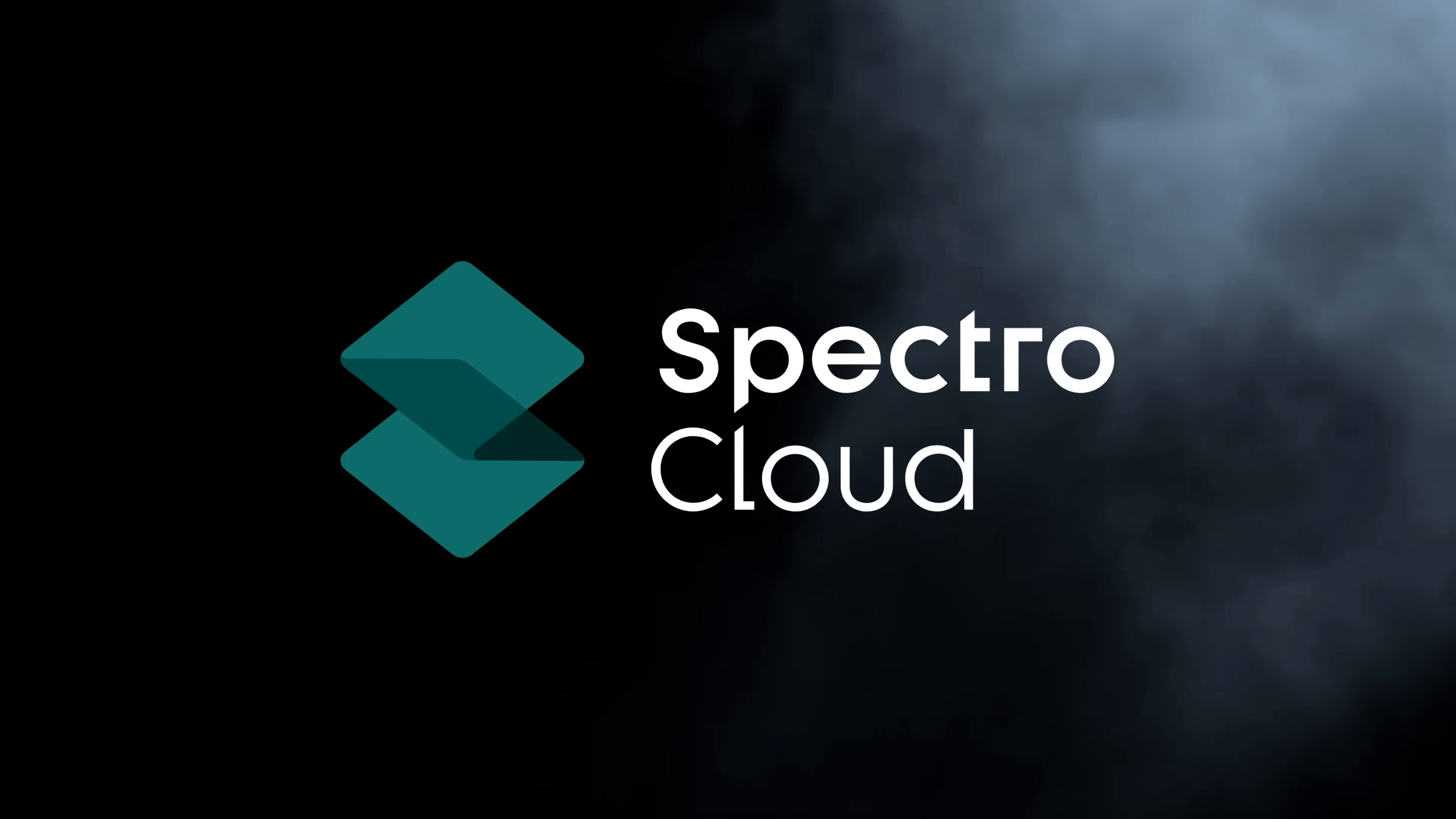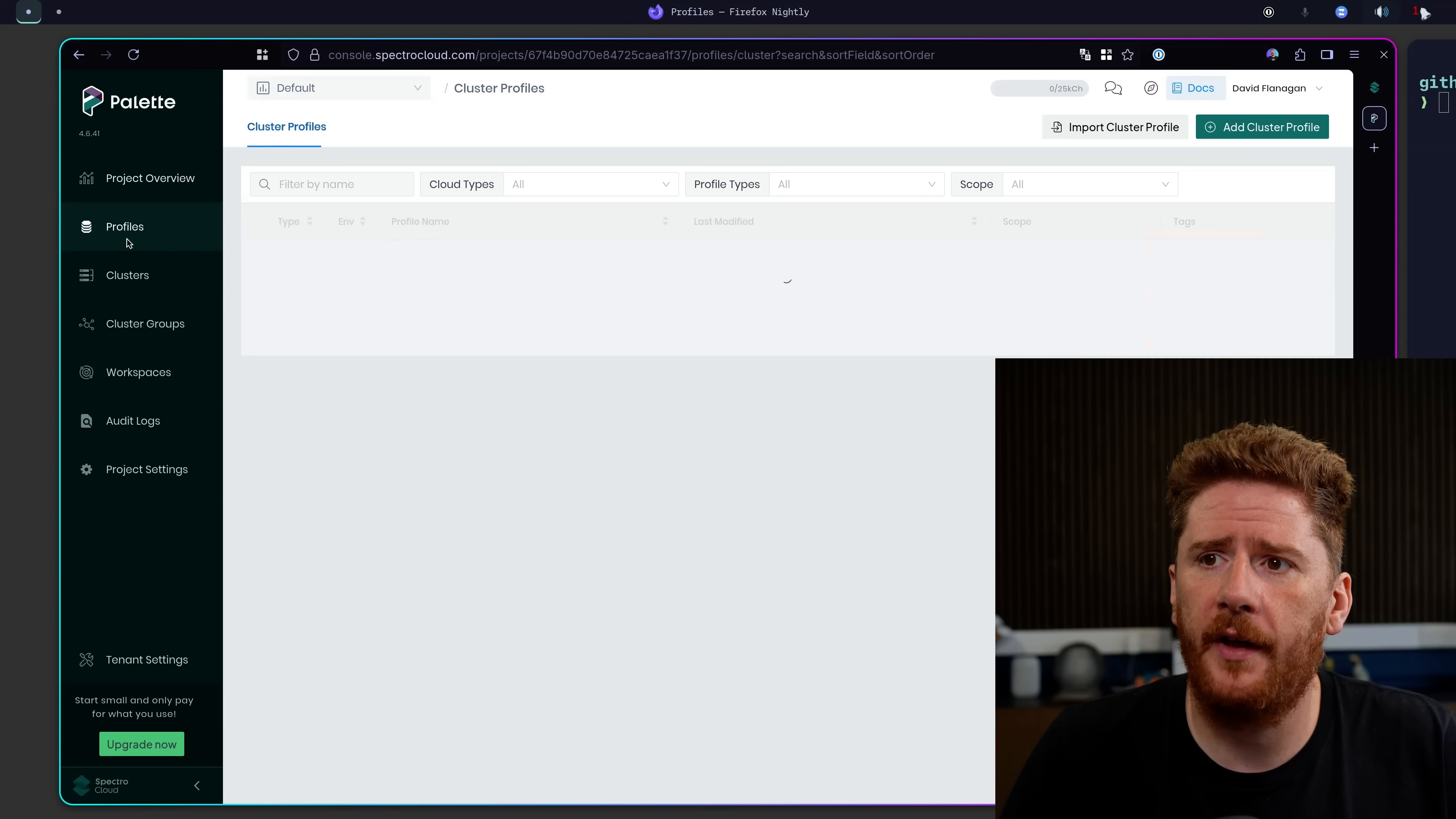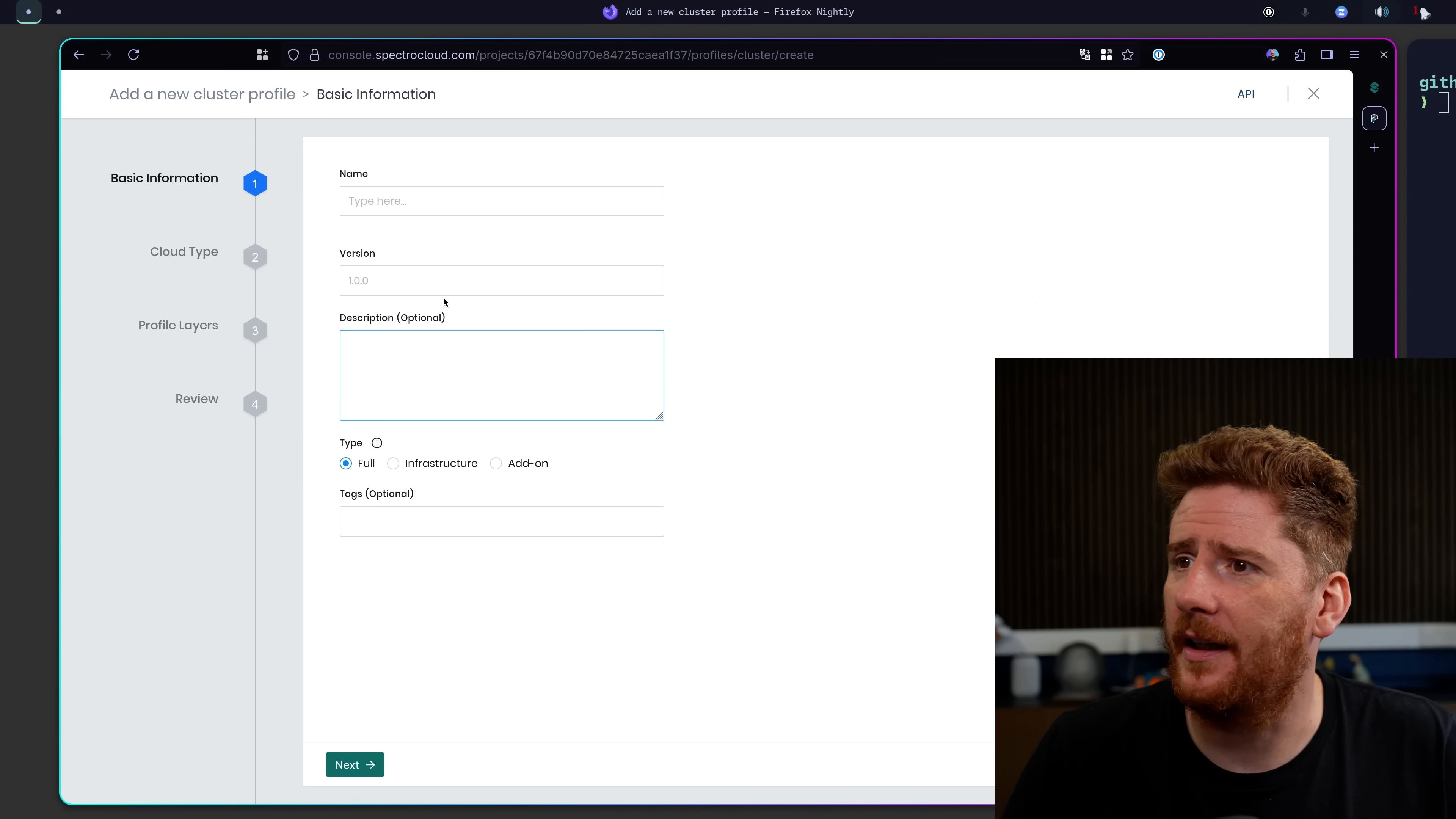Actions speak louder than words. Let's dive right in. So here we are on the Spectral Cloud Palette UI. The first thing we're going to do is navigate to the profiles section. From here you can see that we have a button which is nicely aimed at a cluster profile. So we're going to go straight ahead and click.